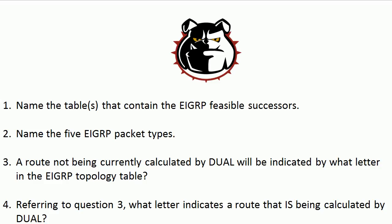First off, name the table or tables that contain the EIGRP feasible successors. Next, name the five EIGRP packet types. That's a good warm-up. A route not being currently calculated by dual will be indicated by what letter in the EIGRP topology table. Now if a route is currently being calculated by dual, what letter would you see next to it?